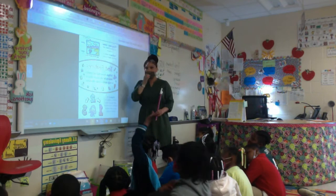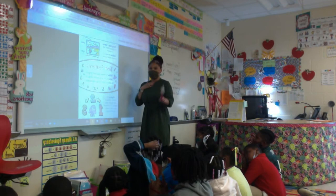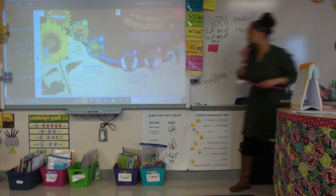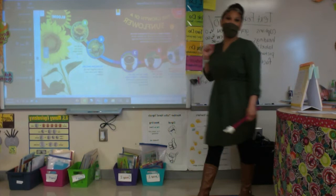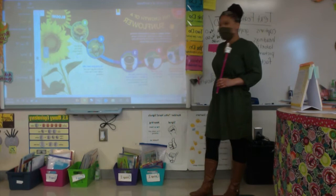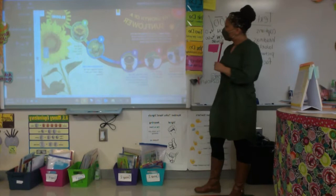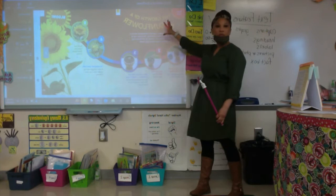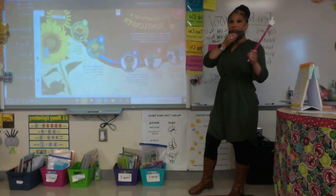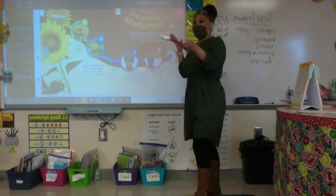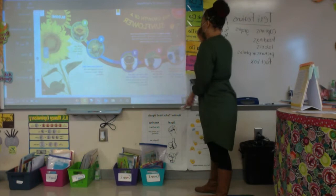We're going to look at our photo essay that we just read over and see what graphic features or text features we can find. What is our heading? The Growth of a Sunflower. It can also be called the title or the heading — or also the main topic.